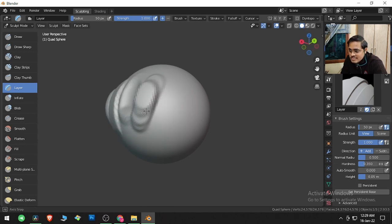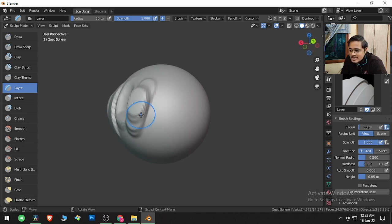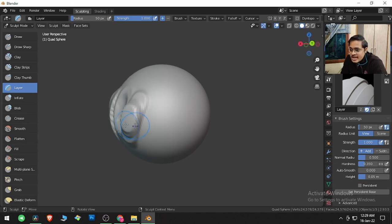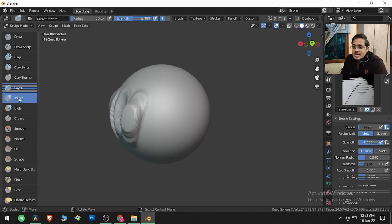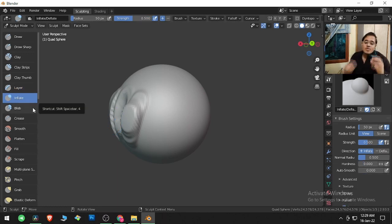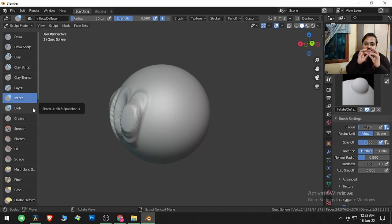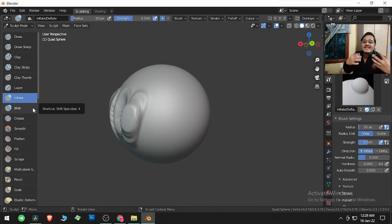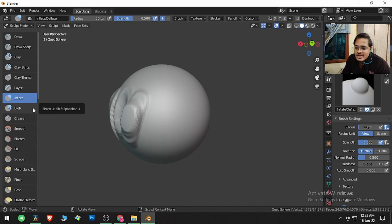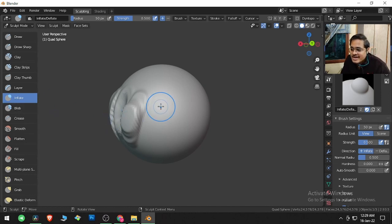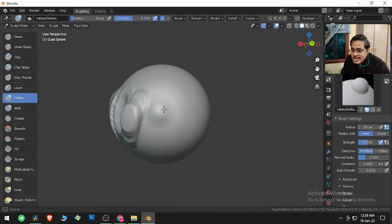Inflate means if you take a balloon and fill it with air, you're inflating it. In the same manner, you can inflate something here.